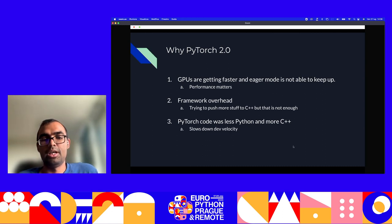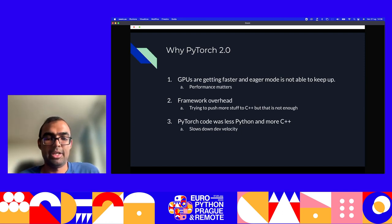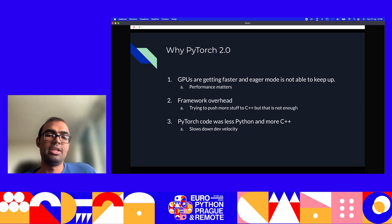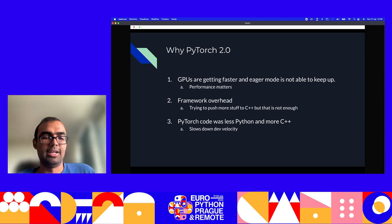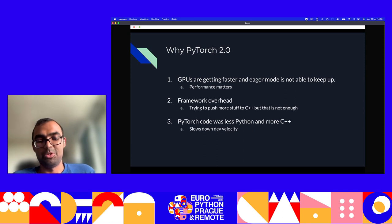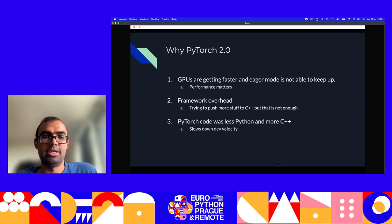The second aspect was the overhead of the framework was becoming more and more evident. PyTorch was written to a large extent in Python, and Python is not as fast as we want it to be. Developers were working around this by pushing more and more of PyTorch's Python code into C++, and even that was not enough. The third aspect was that PyTorch code becoming more C++ was slowing down developer velocity. All these reasons prompted the developers to take a hard look and figure out how to design PyTorch 2.0.